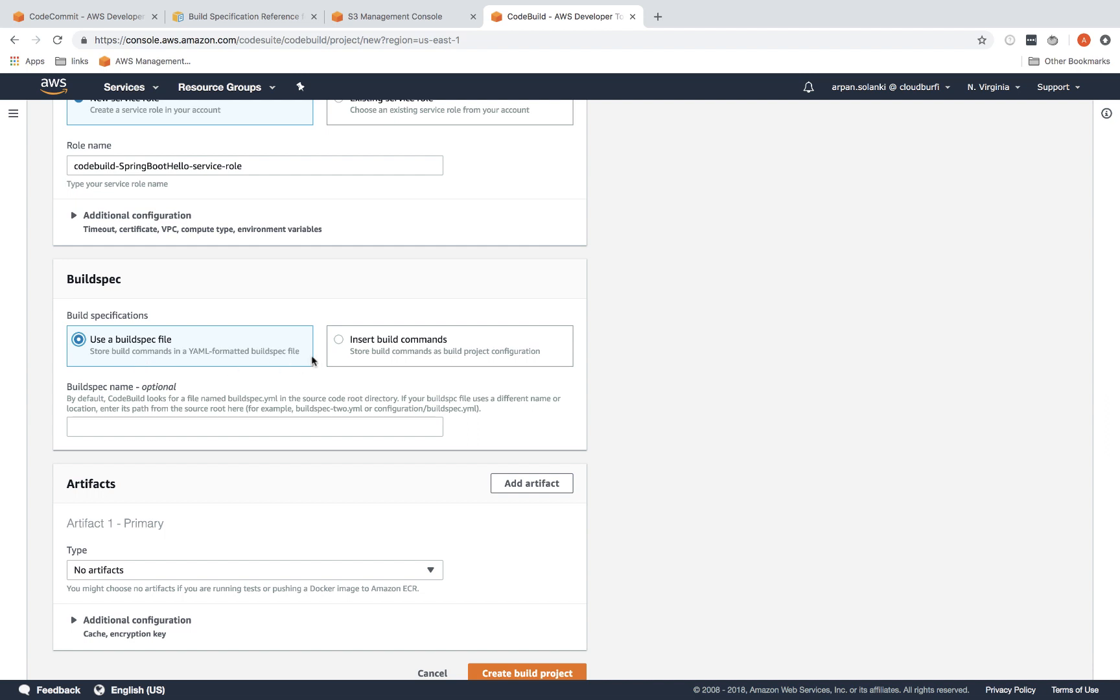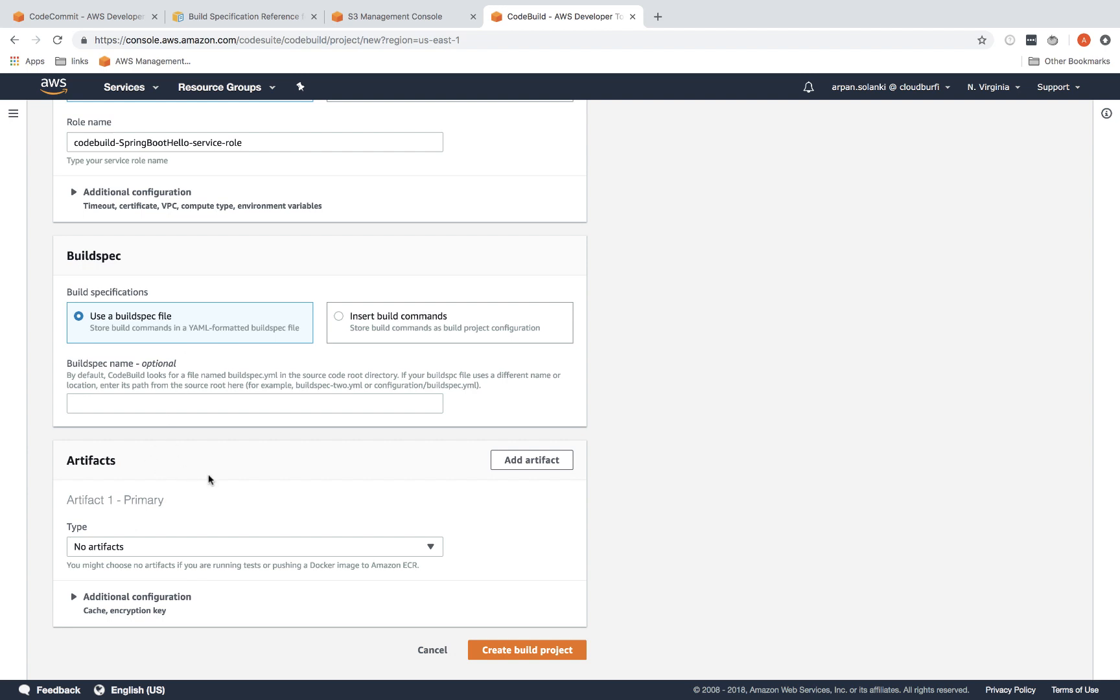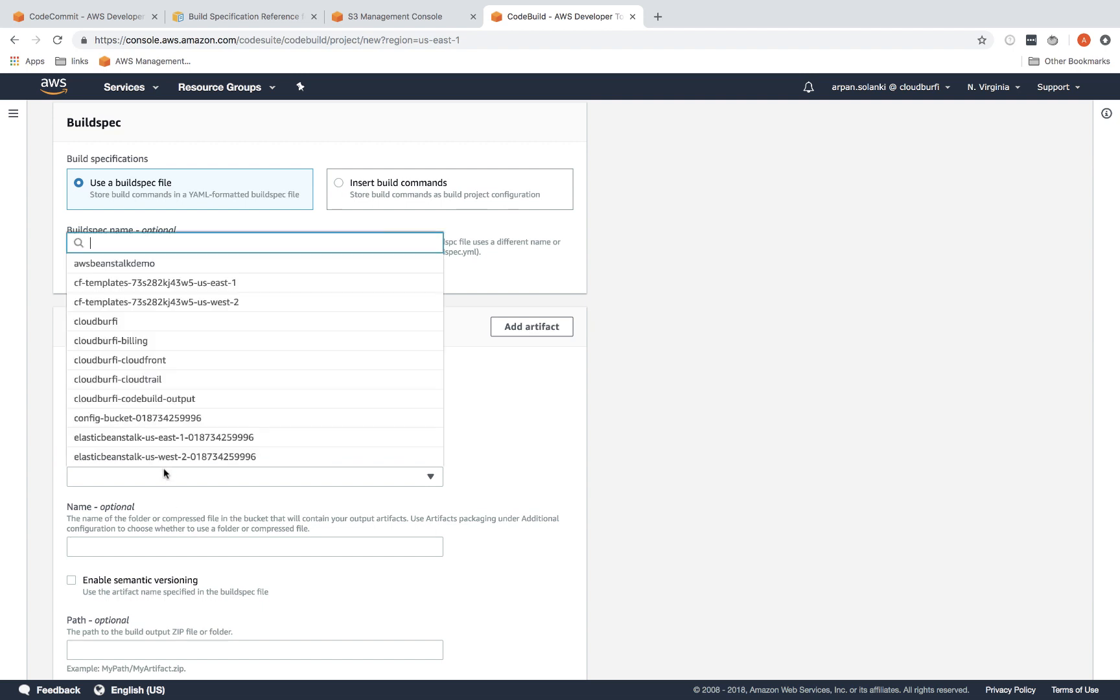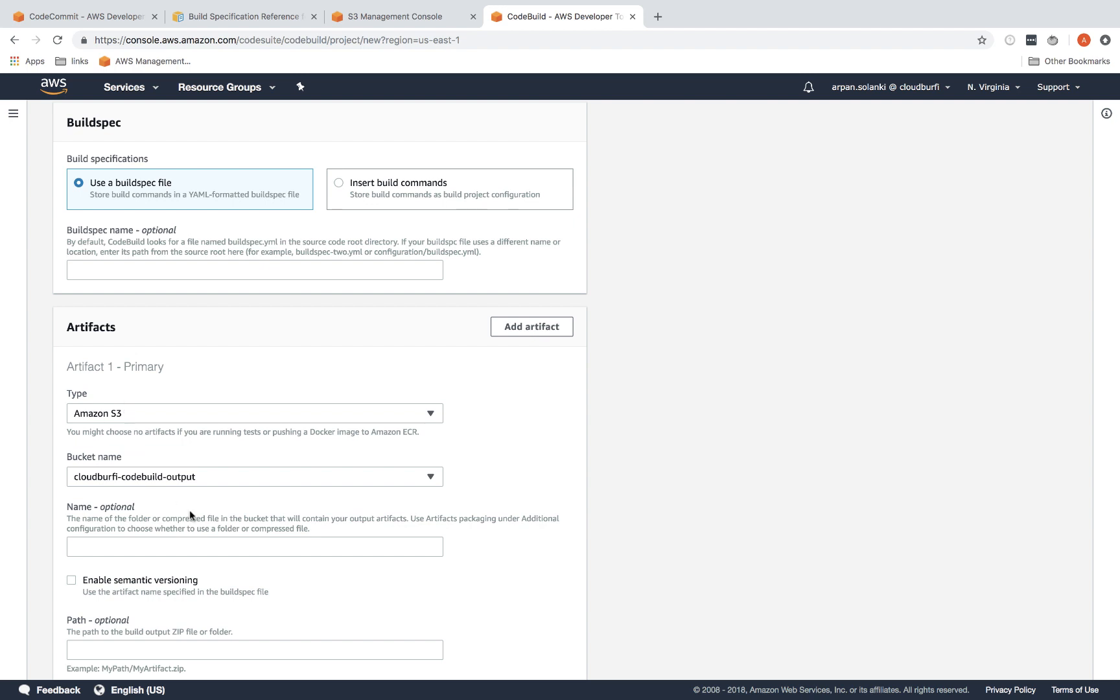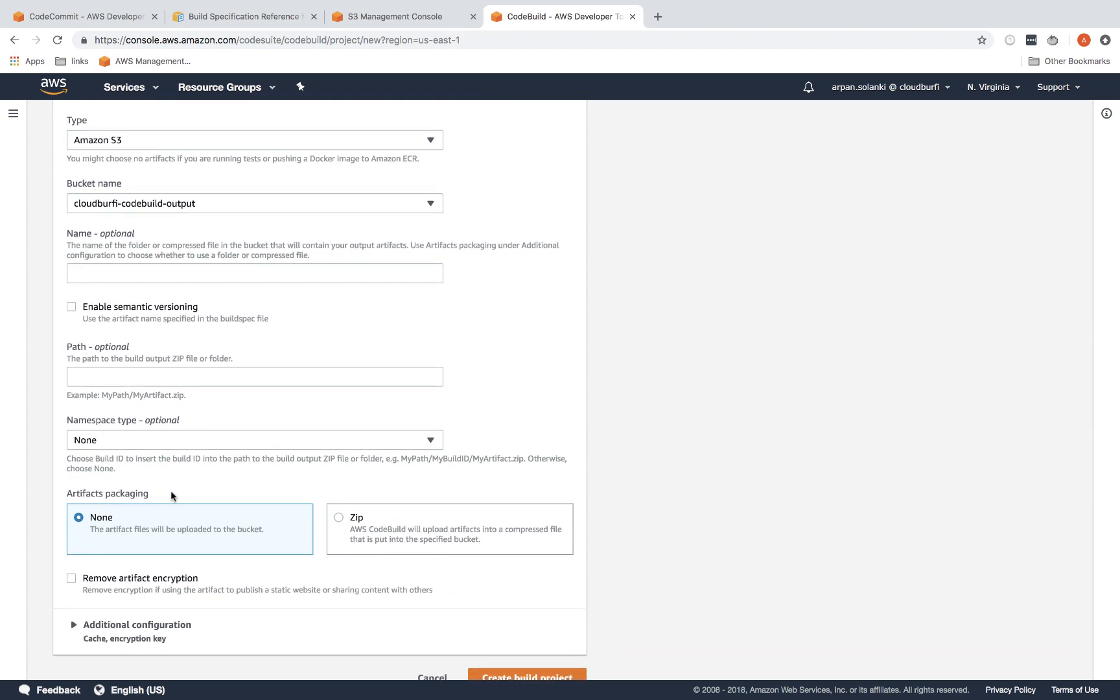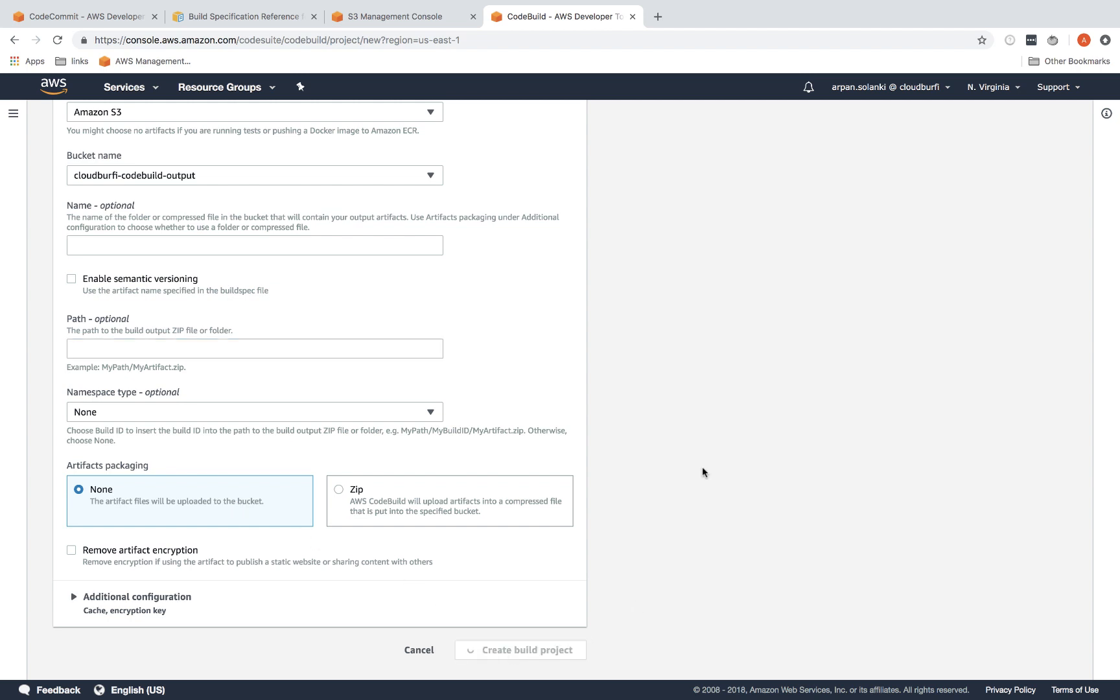Then the artifacts—your project may not have an artifact, but in this case we are going to produce a jar file, so we're going to select S3. Here we're going to select the actual bucket that we had created. The output would be produced in this bucket. If you want to have some additional customization like rename the output jar file and things like that, we're going to leave everything as default. We don't want zip packaging—we'll just go with none, the default packaging which is jar in our case. Then click on create build project. This will create a CodeBuild project.